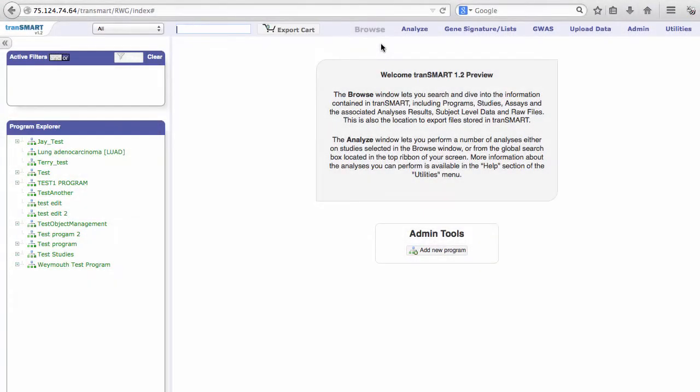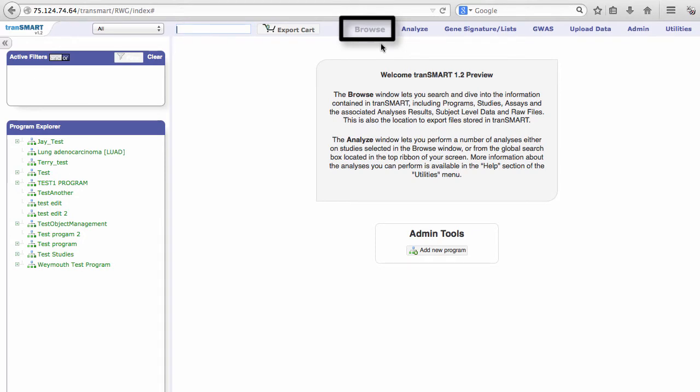One important interface change in version 1.2 is the new labels. The Search tool from version 1.1 is now called Browse. The Dataset Explorer tool is now Analyze.